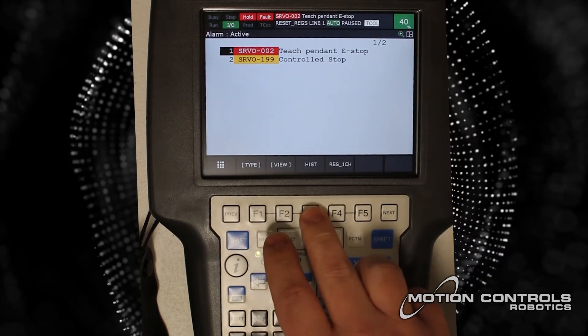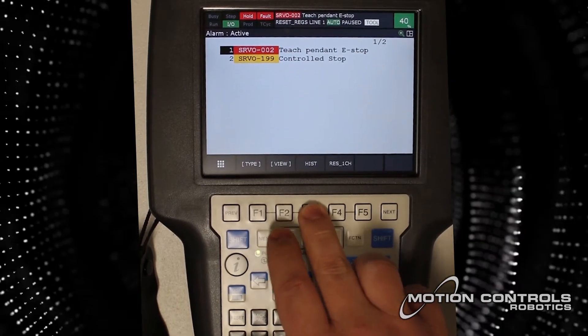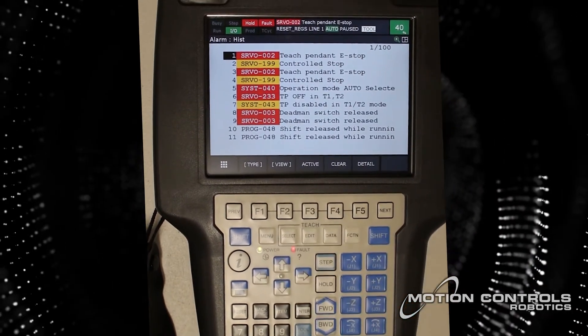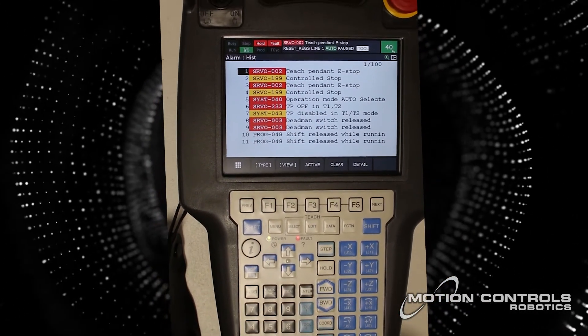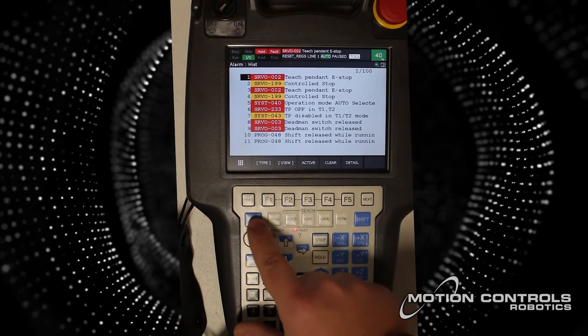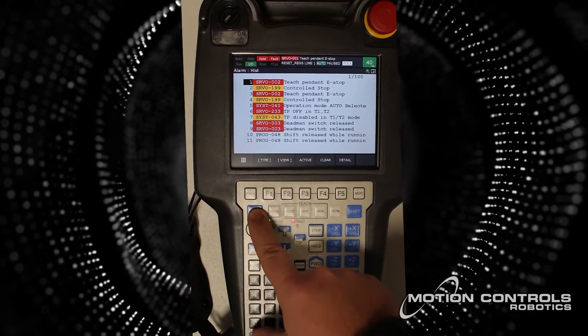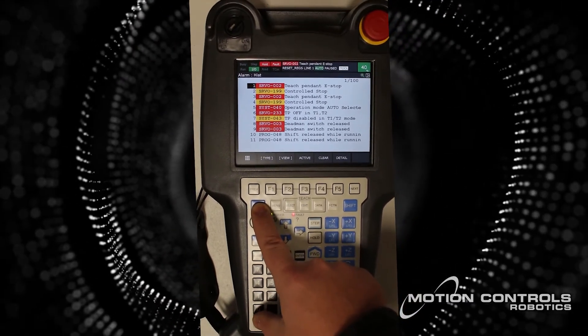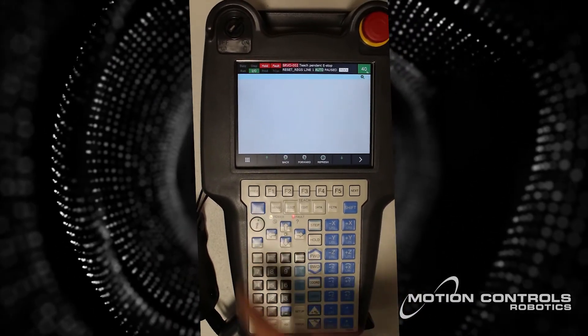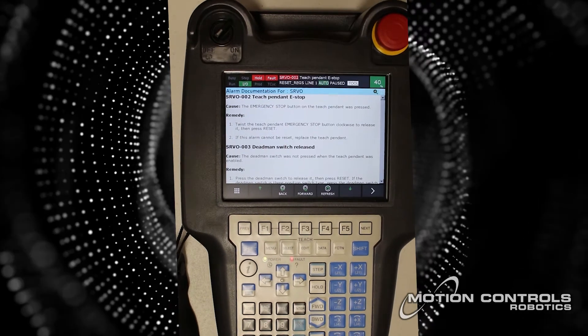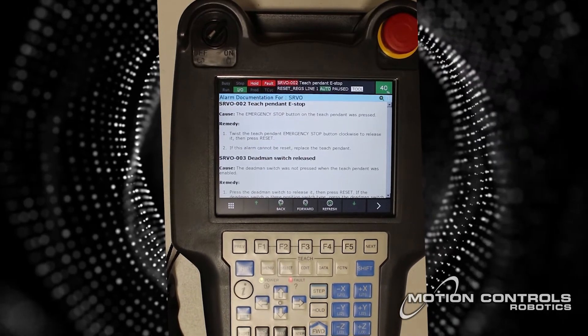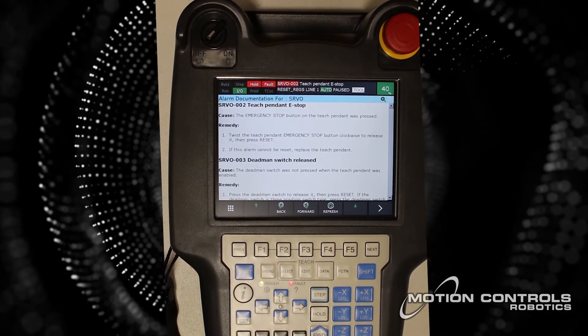Now go to F3 History. This area contains the last 100 alarms or faults that have occurred. By pressing the Shift and Diagnosis Help button together, you will go to a Troubleshooting area where there are alarm causes and remedies.